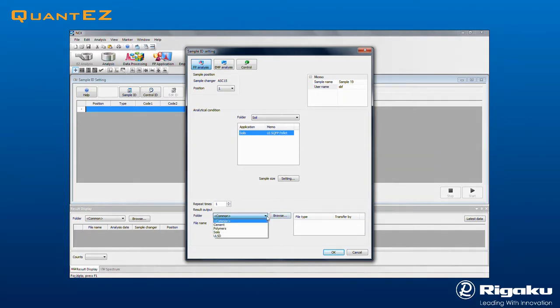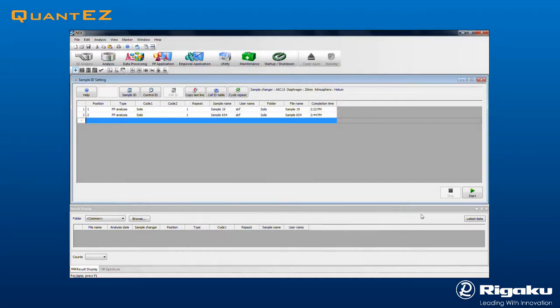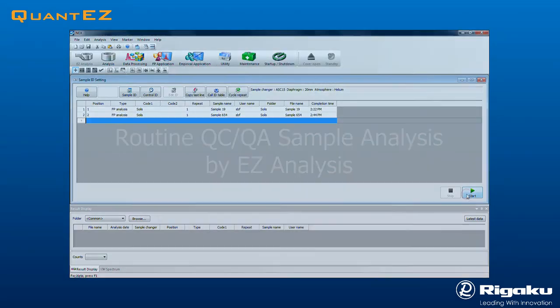Then select the Results output folder. Click OK to complete. Additional samples may likewise be added. Click Start to begin data collection.